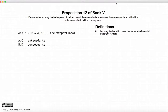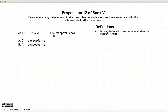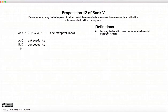Before we begin, a single definition. If we have two ratios, A to B and C to D, and if they are equal, then the magnitudes A, B, C, and D are called proportional. In addition, the word antecedents is used to describe the first part of each ratio, and consequences are used to define the second part of the ratio. I'm mentioning antecedents and consequences now because they form part of the proposition.